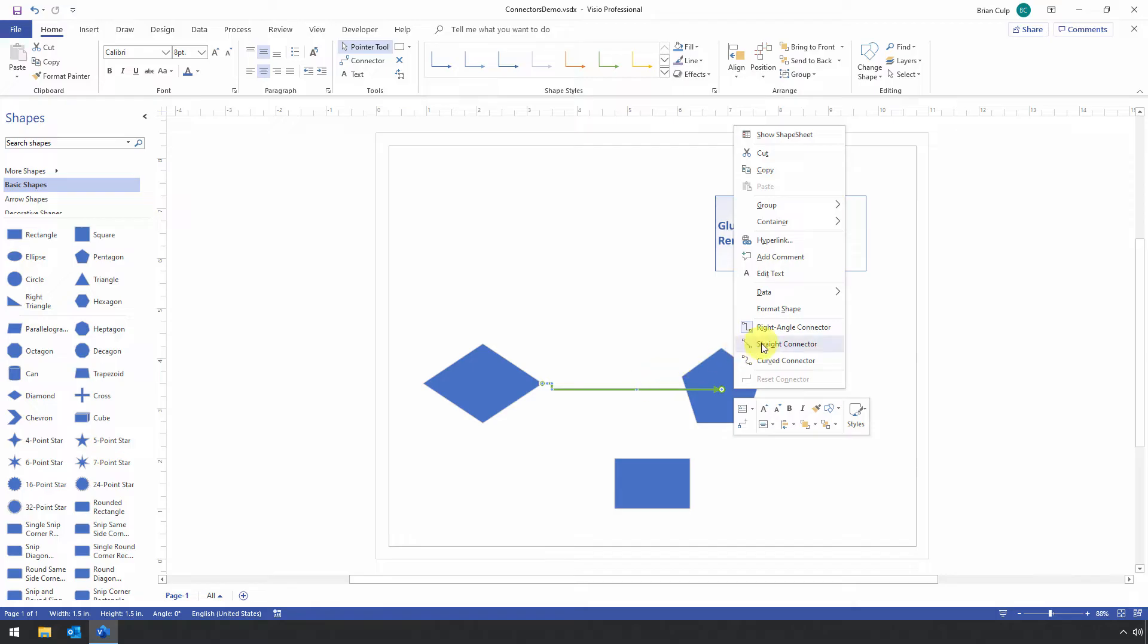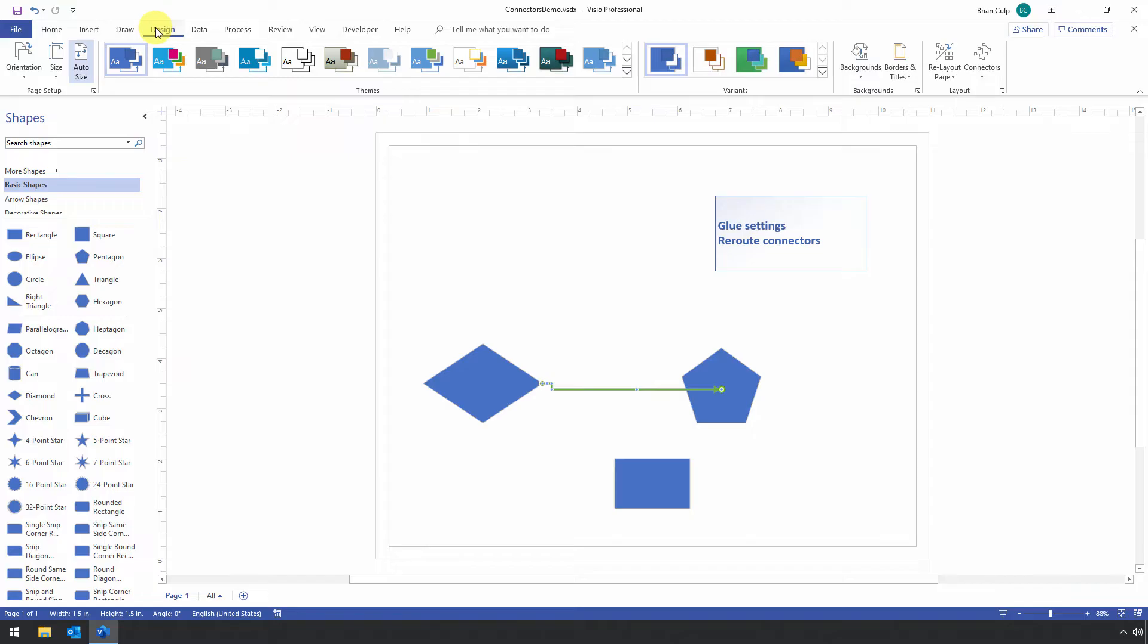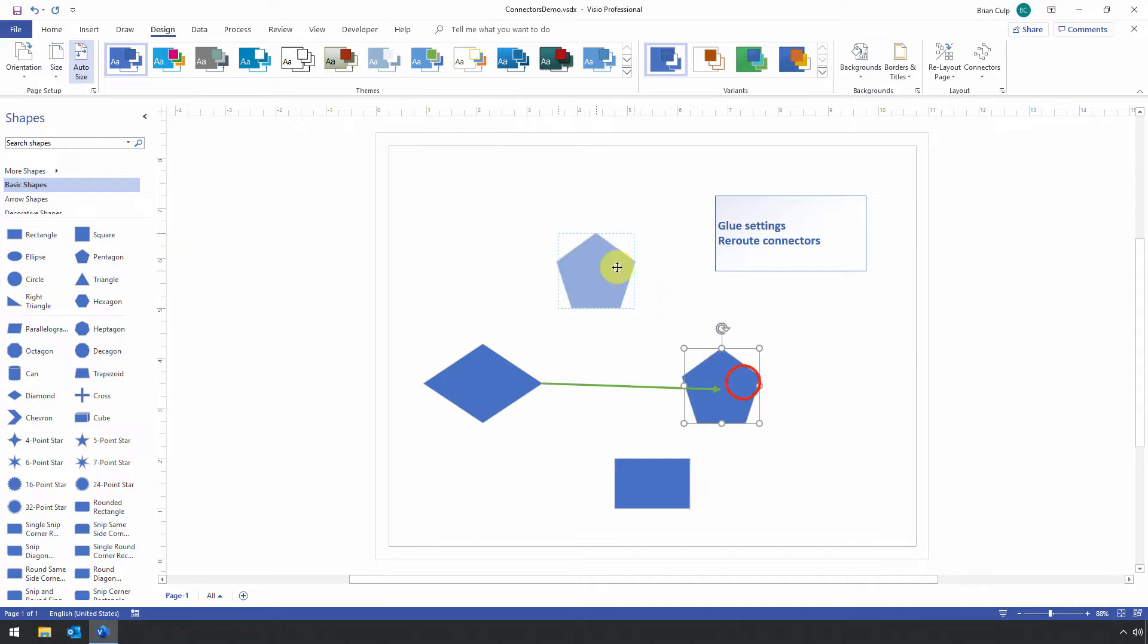As you've seen earlier, by either choosing a straight connector, or I can go to the Design tab of the ribbon and choose my connectors here, as long as the connector is selected, and choose a straight line.